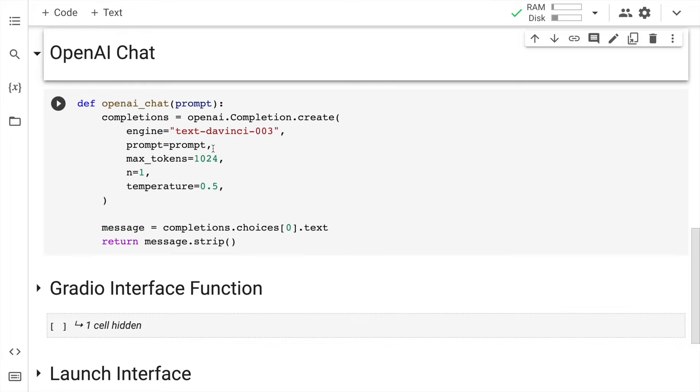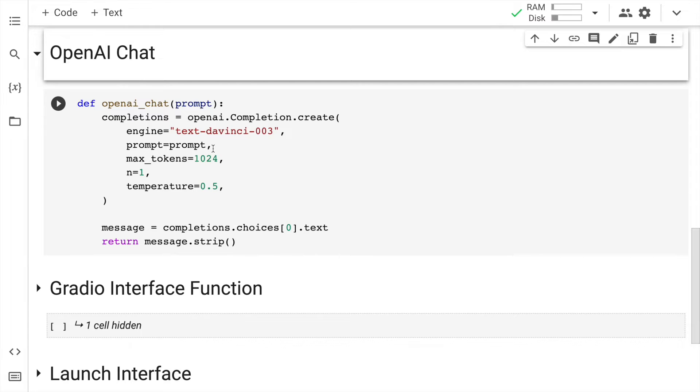Now the next thing that I've done is I've created a function called openai_chat wherein I pass an input which is the prompt, and I call the openai.completion.create function which will help me complete whatever question I'm asking. So think of it as more of a conversation agent which I'm accessing directly through OpenAI.